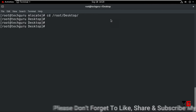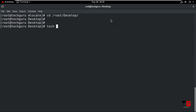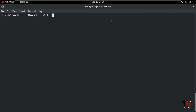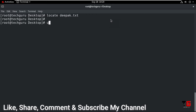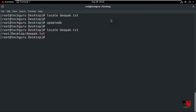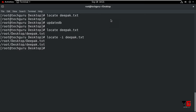Now suppose we create a file on the desktop. Go to /root/Desktop and create a file using the touch command: 'touch deepak.txt'. Now type 'locate deepak.txt' — it shows nothing because this file is not yet in the database. So first update the database with 'updatedb'. Now type 'locate deepak.txt' again and it will show the file is available on the desktop. To ignore case sensitivity, type 'locate -i deepak.txt' and it will show both files.